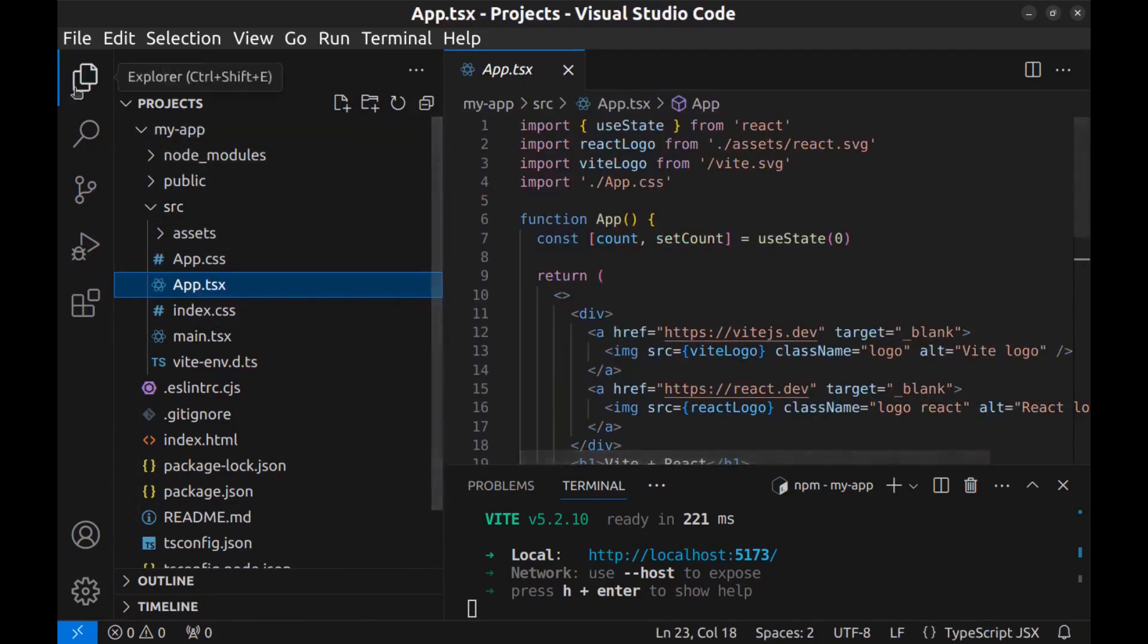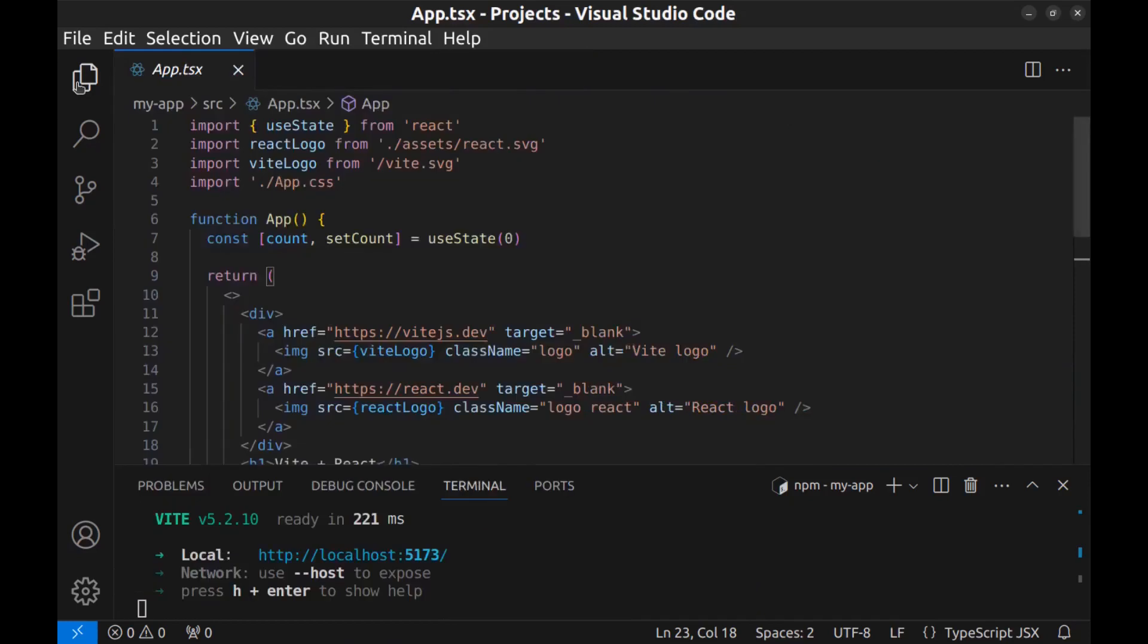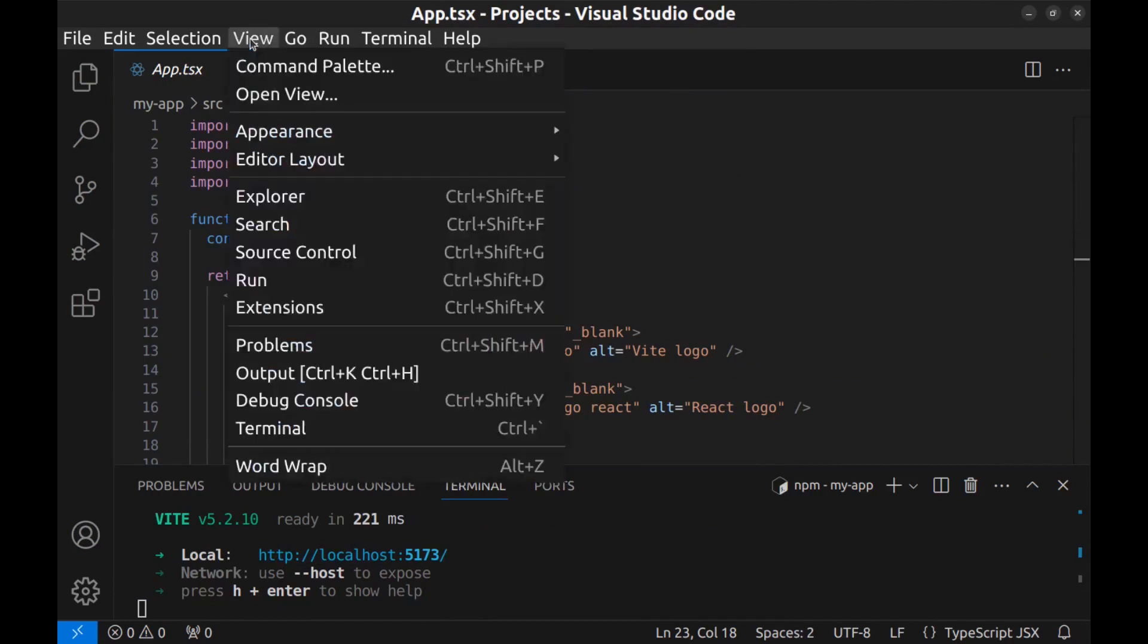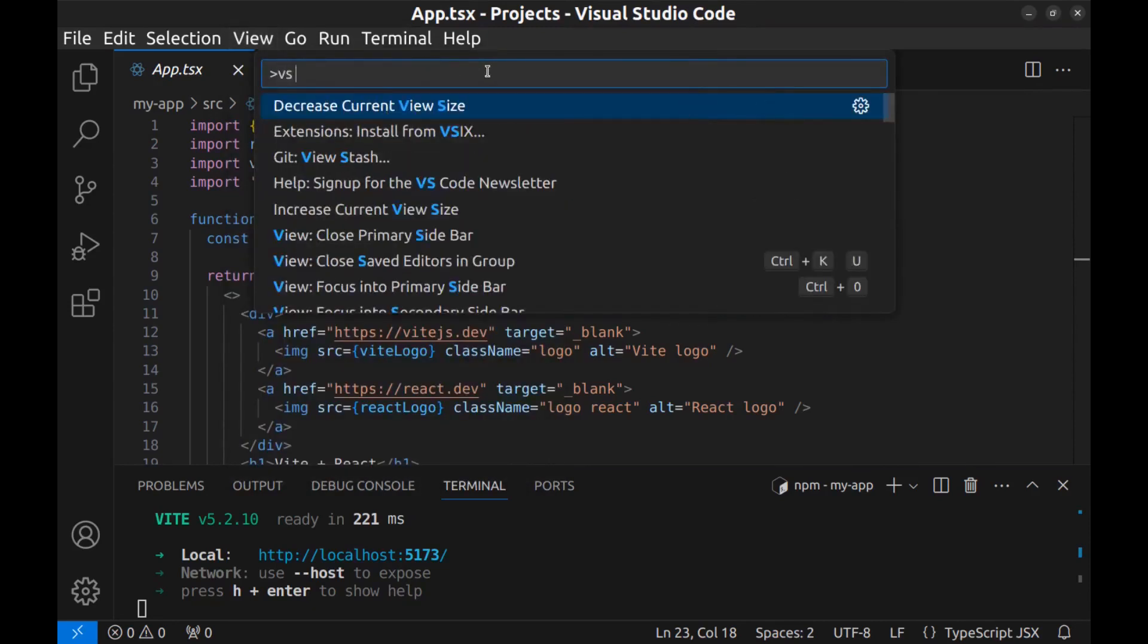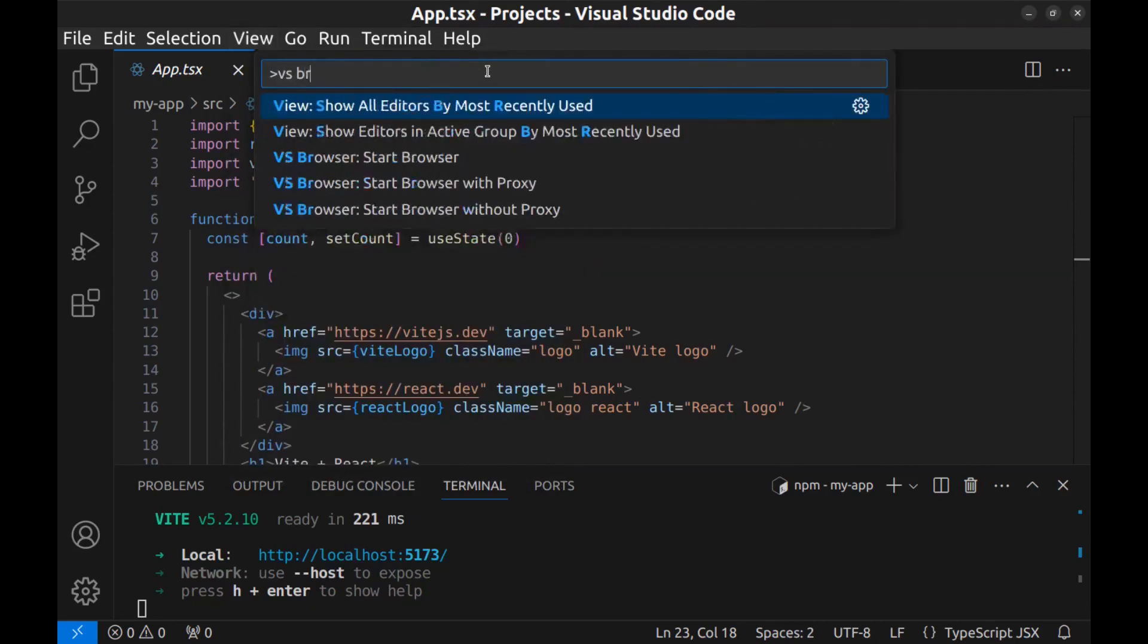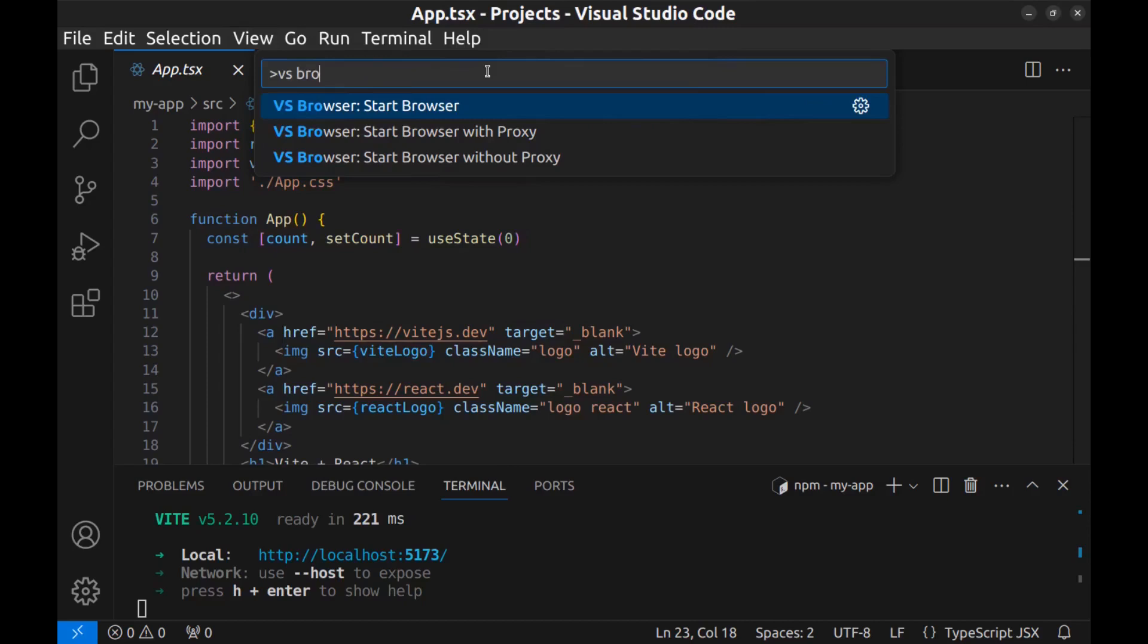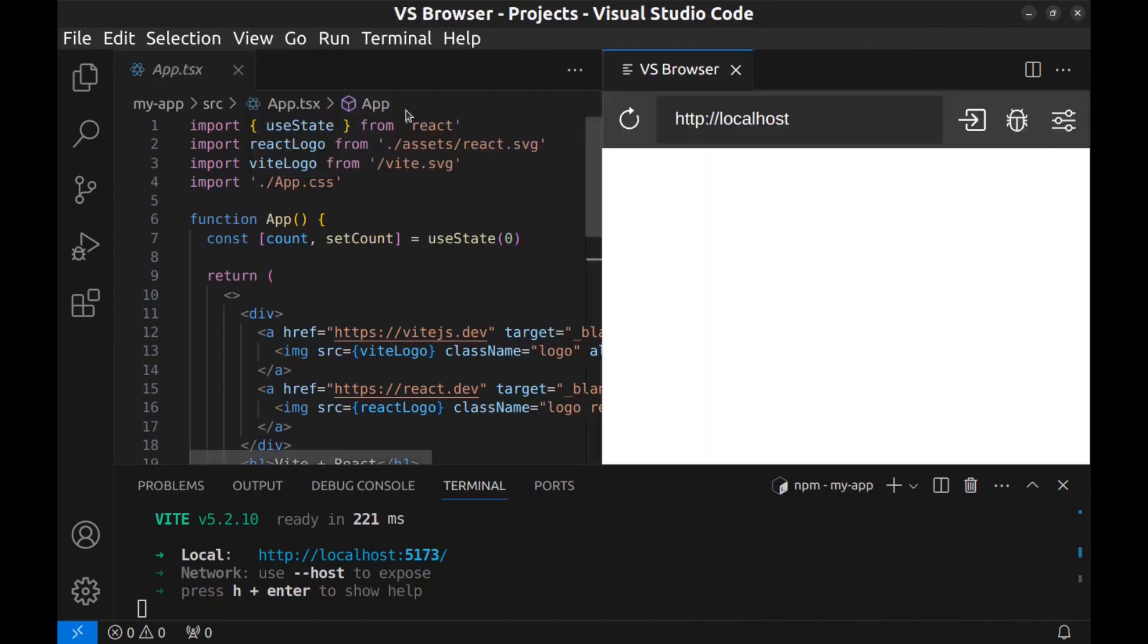Let me close this. All right, now let's open this address here beside the source code. We need to go to Command Palette - View, Command Palette, or use keyboard shortcut - and here enter VS Browser. VS Browser: Start Browser. All right, now we have a browser here.